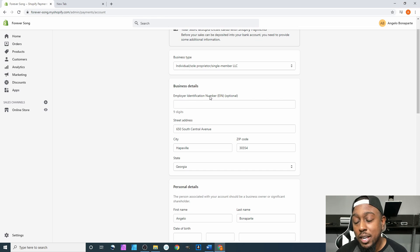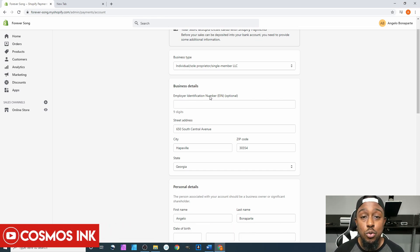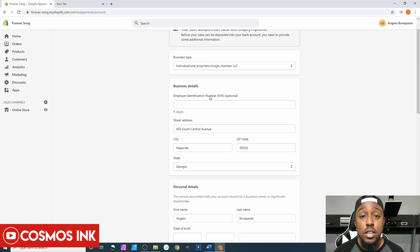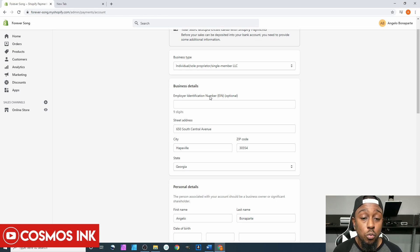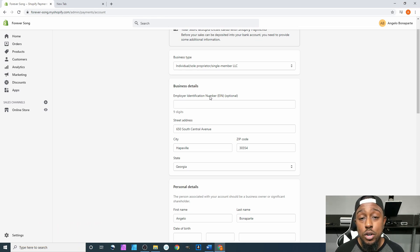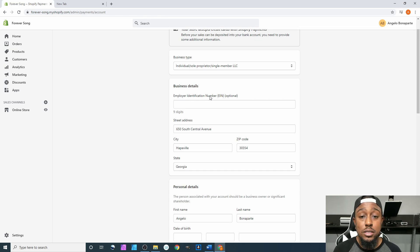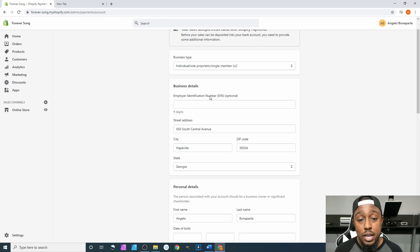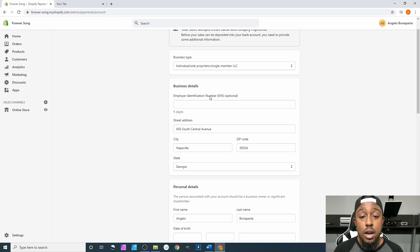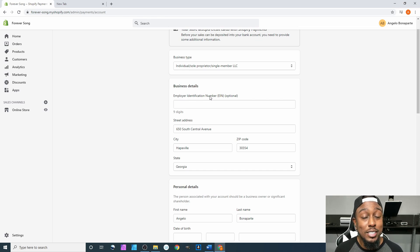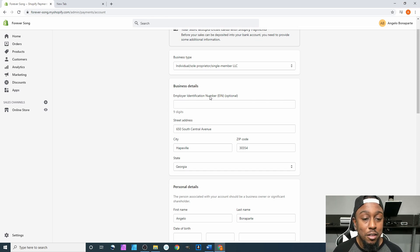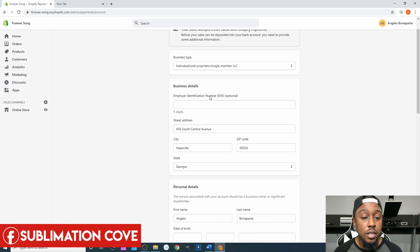Next up is going to be your Employer Identification Number. In layman's terms, it is a Social Security Number for your business—just like you as an individual have a Social Security Number, a business has one too. If you go to IRS.gov, you can apply for an EIN for your business.